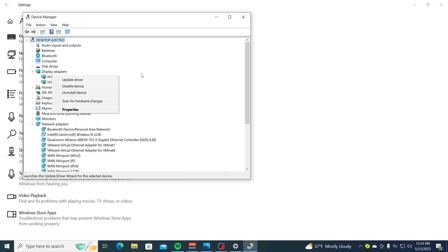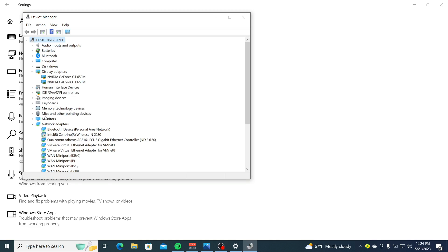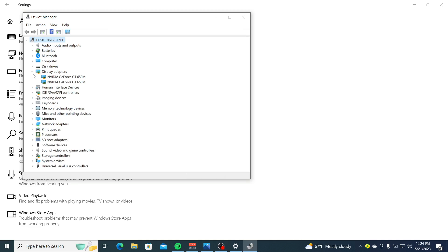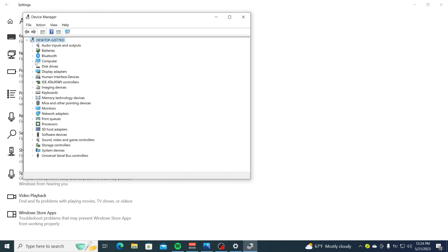After that, expand the Sound, Video and Game Controllers section, right-click the audio driver and select Update Driver.